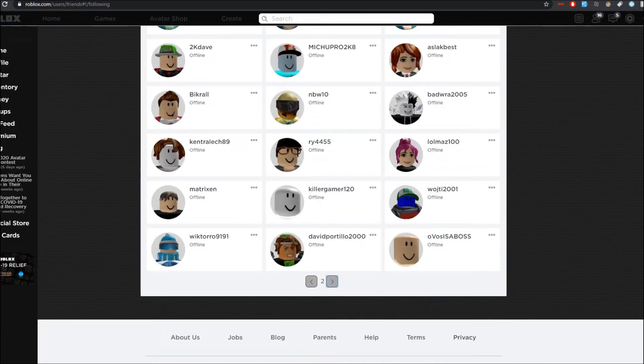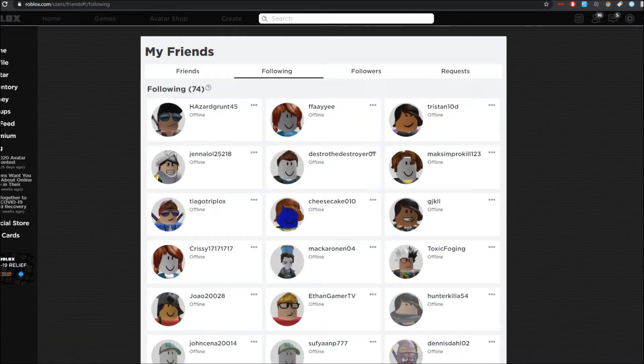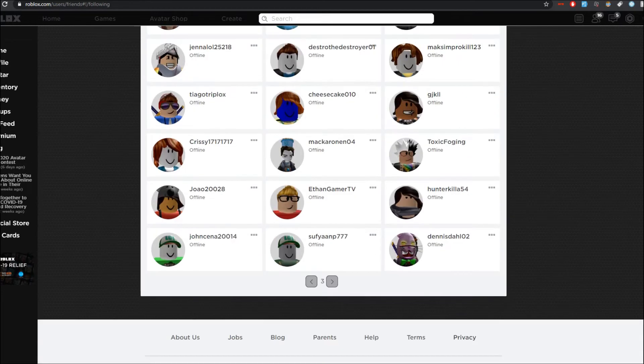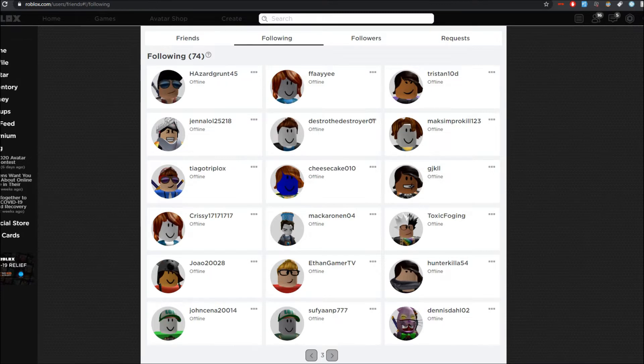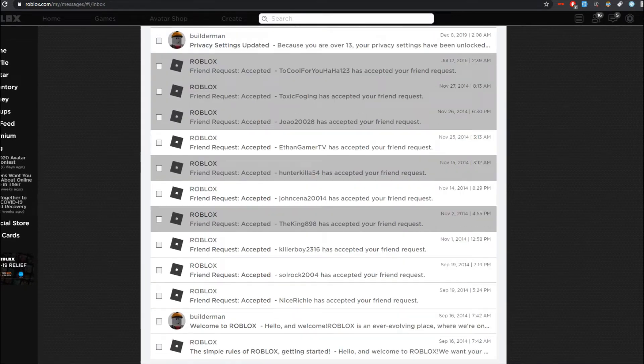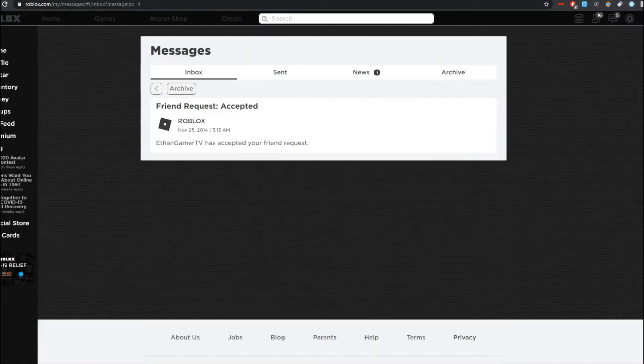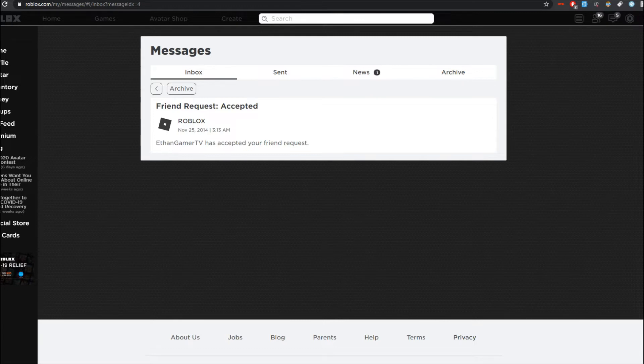But here's an interesting story right. EthanGamerTV is in my following. Little did you guys know right? Let me show you. Let me go to my messages. EthanGamerTV was my Roblox friend. He accepted my friend request and was on my friends list for a good length of time until he unfriended me. I'm assuming because his channel grew massively, but this was like when his channel was fairly small. Of course not small as in like one sub. Pretty modest.